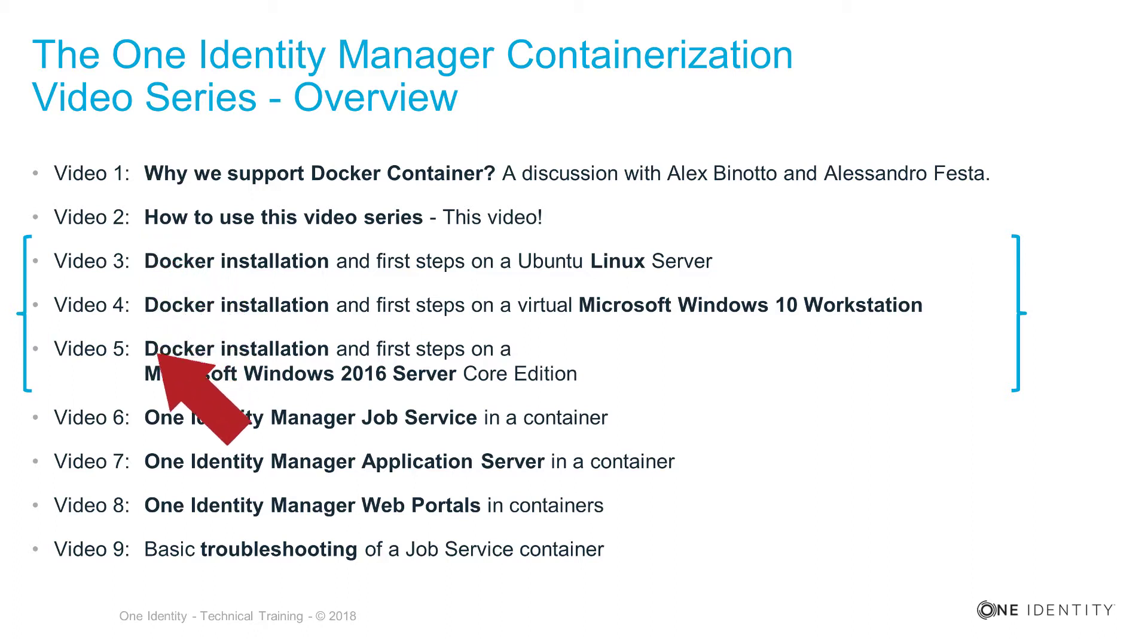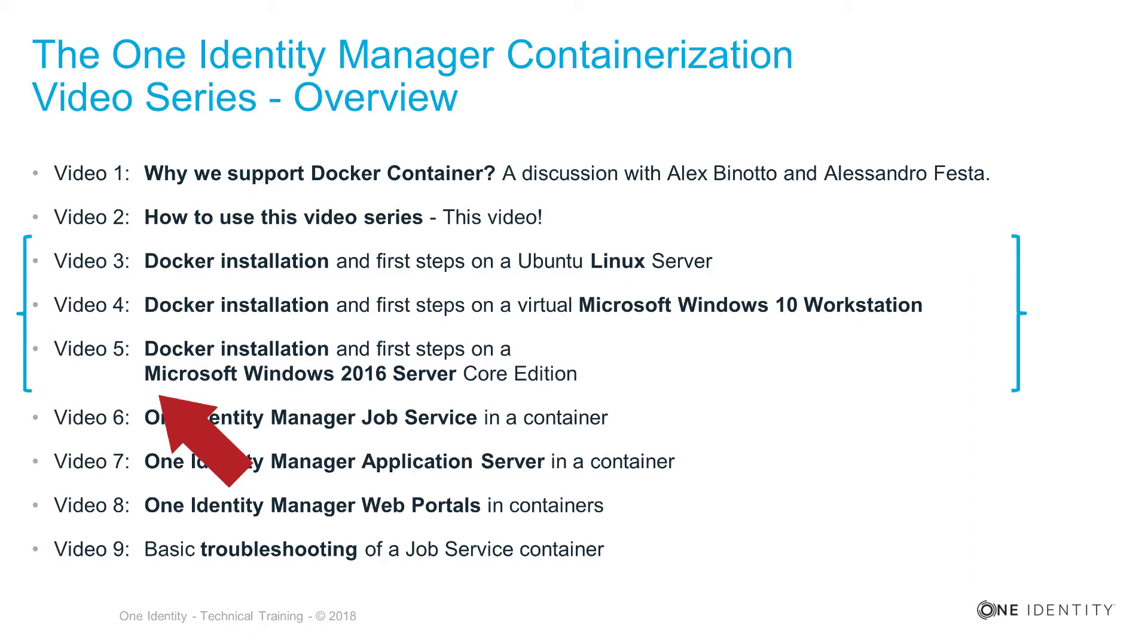In the third, fourth, and fifth video, we just show you how to install Docker on different platforms. We show that for a Linux server, we show that for a Windows 10 workstation, and we show that as well for Windows 2016 Server.